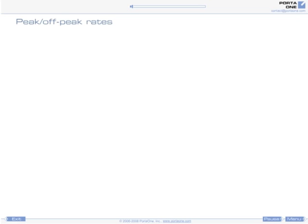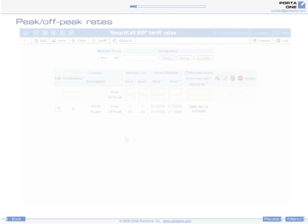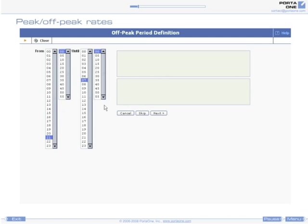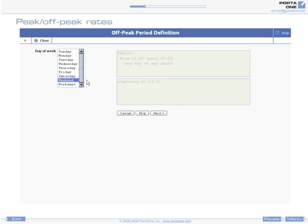Porta Billing allows you to offer different prices at different times of day. You might like, for example, to encourage customers to make calls during the nighttime when your network load is lower. A flexible off-peak formula allows you to define an off-peak period as a combination of time of day, day of week, and day of month parameters.